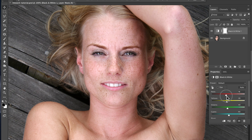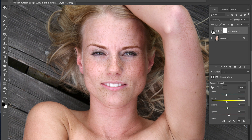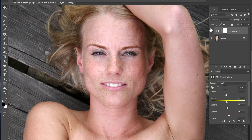I believe this looks good. Now this filter turned out to look good for the whole photo. My idea was to show you how to use a mask to only enhance certain areas of the photo, but I will show you anyway.